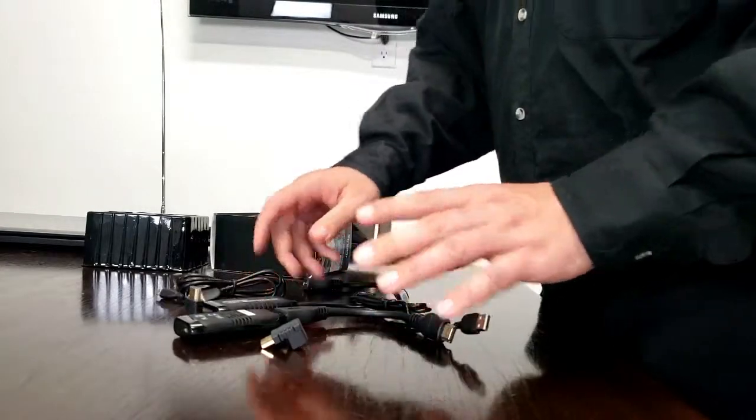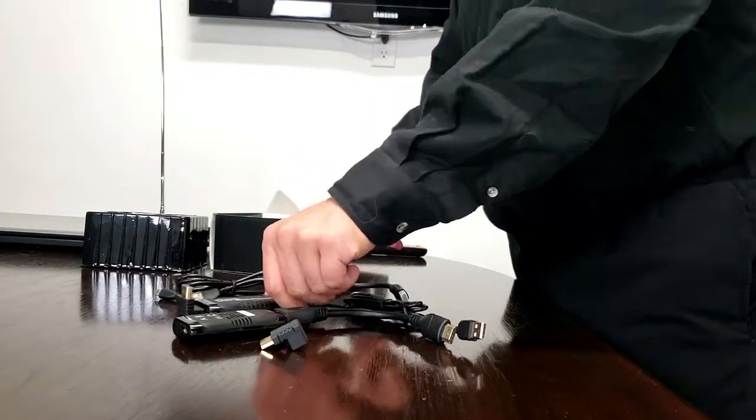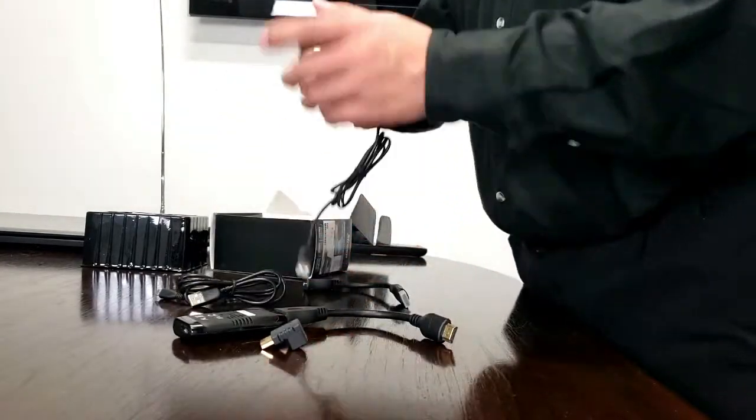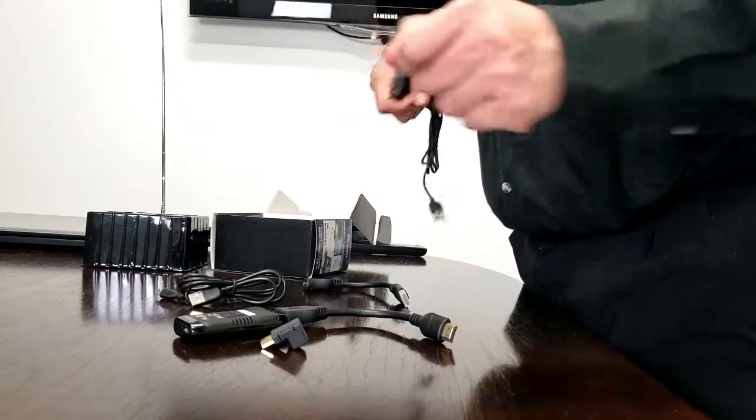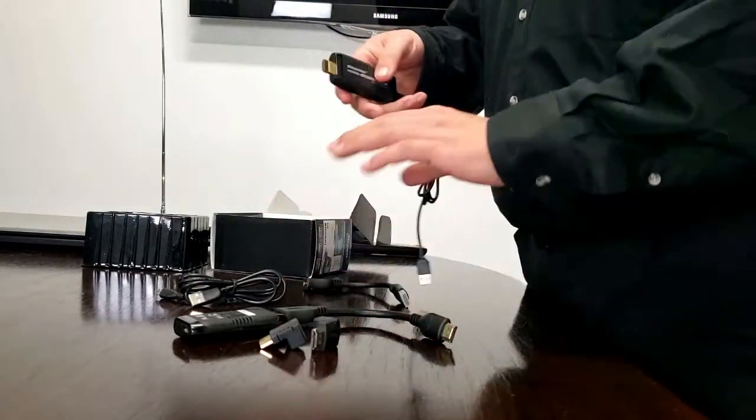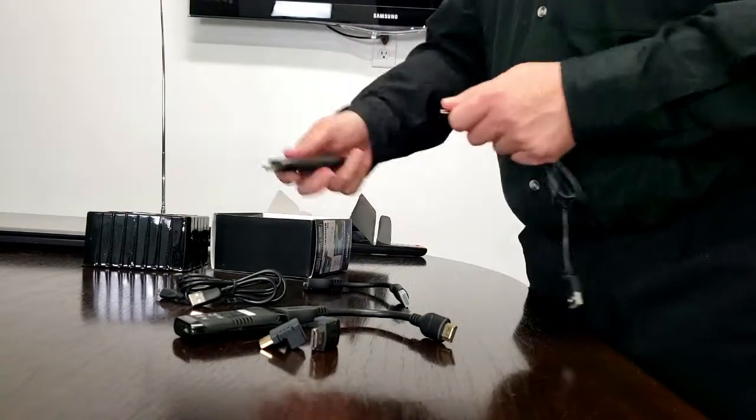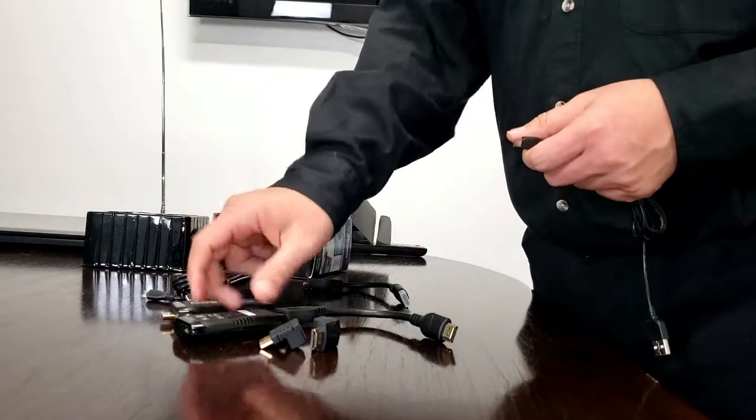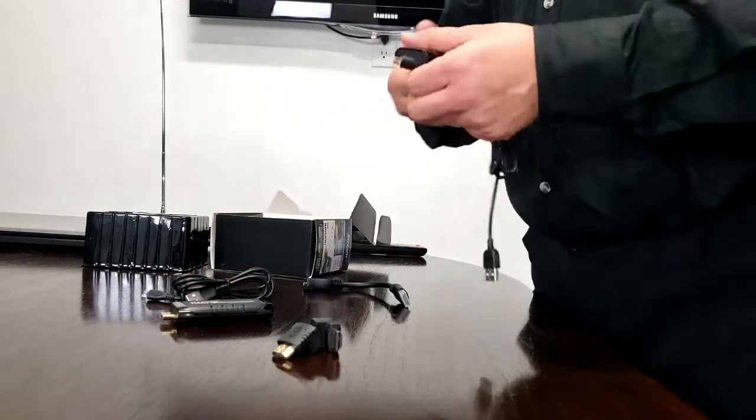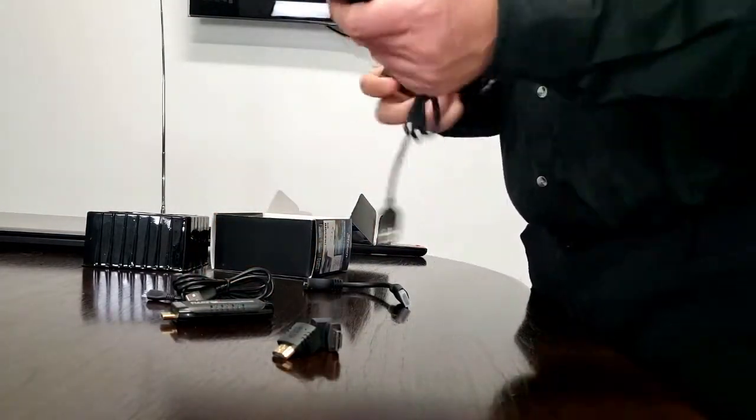Now we have a video explaining how to use these units because this requires no software whatsoever. You just plug it in and you're good to go.